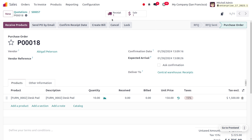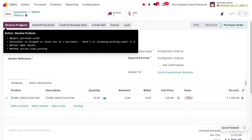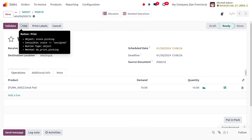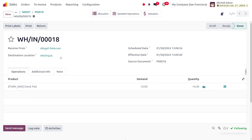First we need to purchase the item and keep it in the input. Confirm the purchase order. Now we need to receive the product at the input. The vendor is Abigail Peterson, so we are purchasing the item from Abigail Peterson and delivering to the central warehouse. We will perform an internal transfer to keep the products in stock. Let's receive the products and click validate — the products from Abigail Peterson have now been received at the warehouse input.